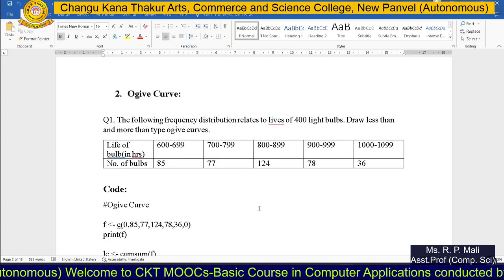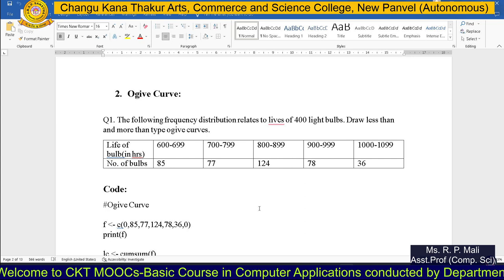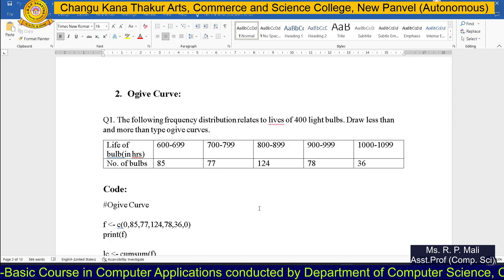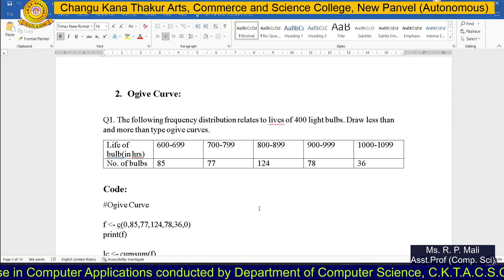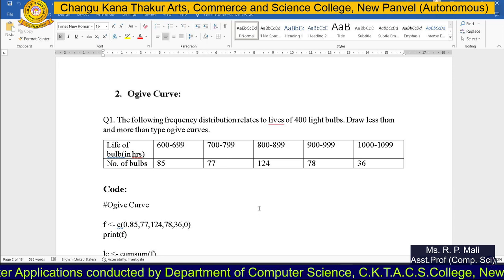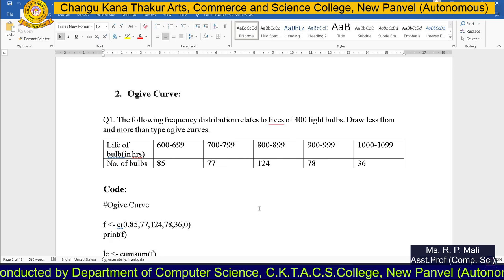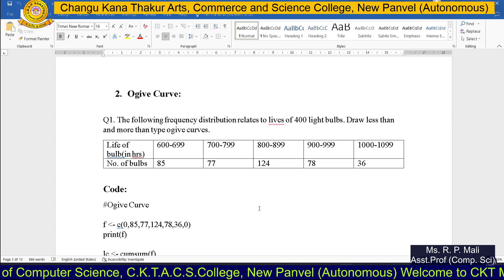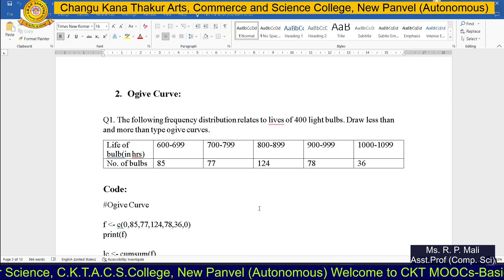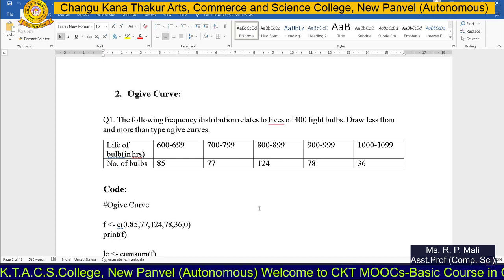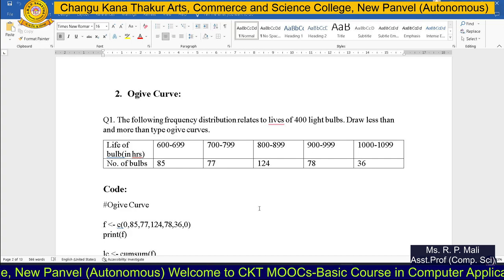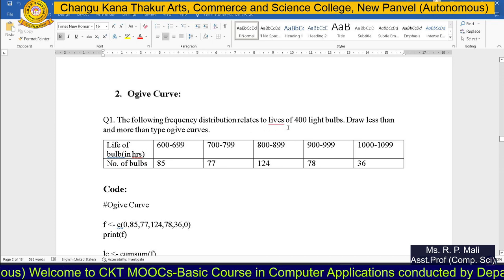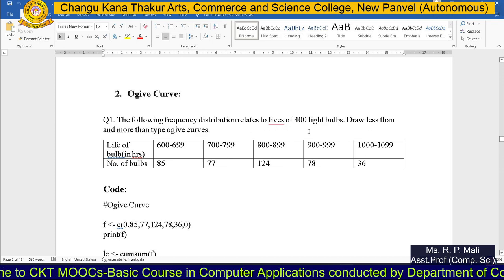We're going to continue our last topic on data presentation in a graphical way. Today we're going to see how to plot an ogive curve. For an ogive curve we have a less-than cumulative graph and a more-than cumulative graph — a less-than ogive curve or a more-than ogive curve. The question given is: draw less-than and more-than type ogive curves for the frequency distribution relating to lives of 400 light bulbs.